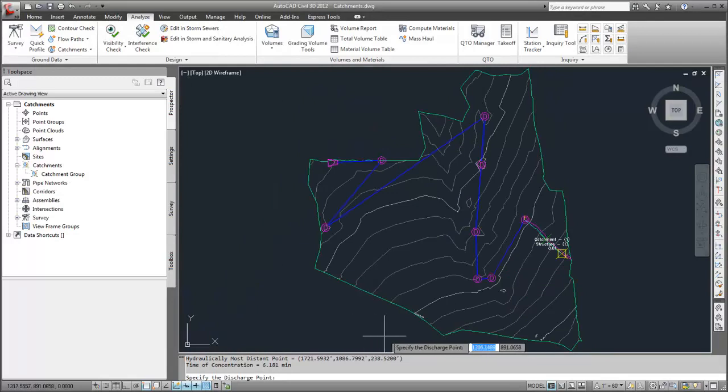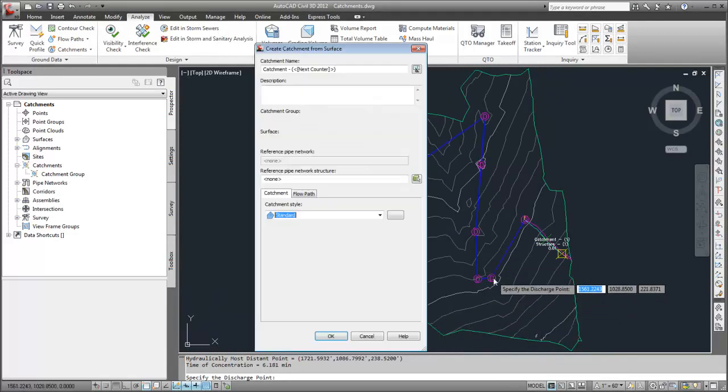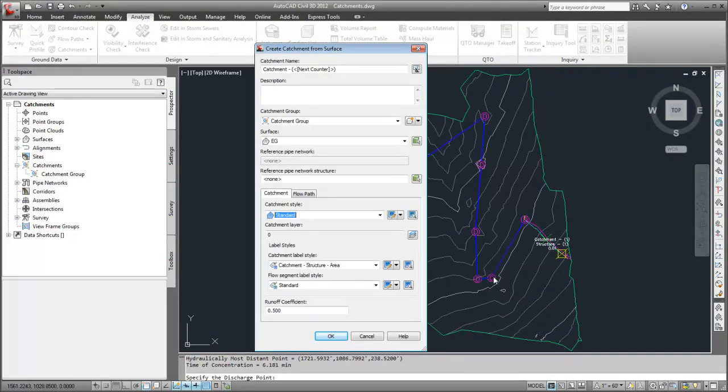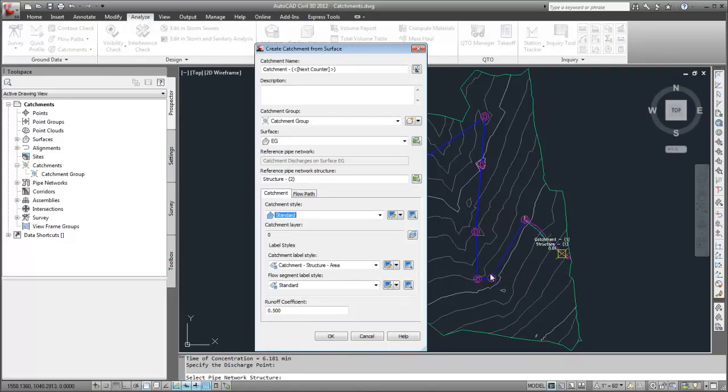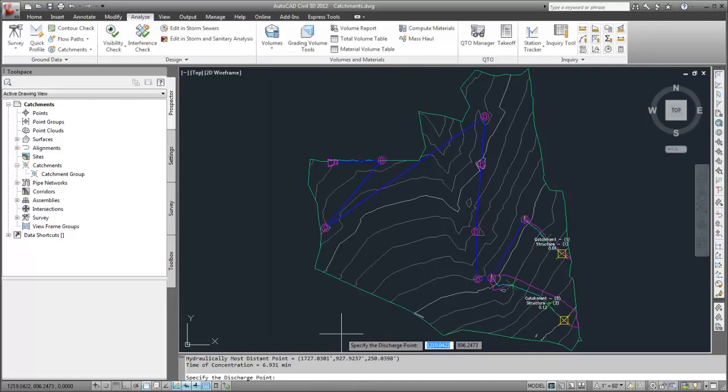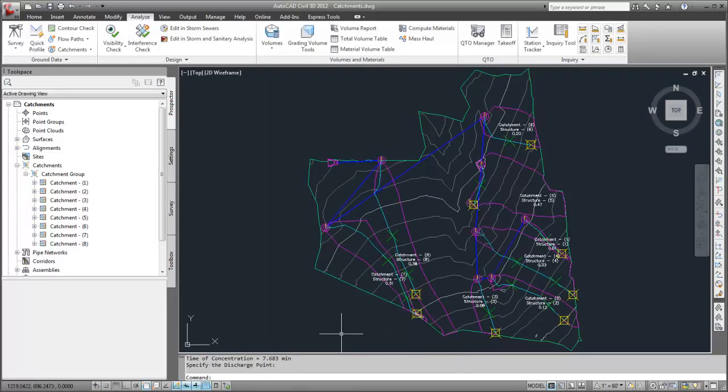The same process can be used to create catchments at the other discharge points. This model's completed catchment group looks like this.